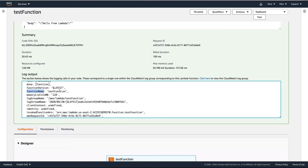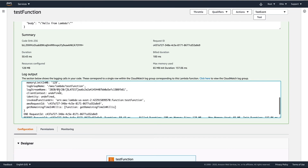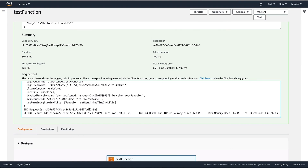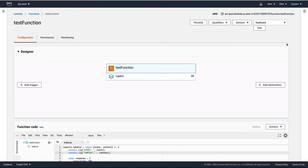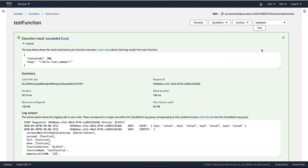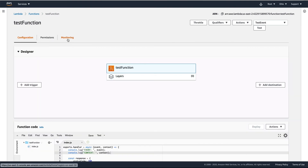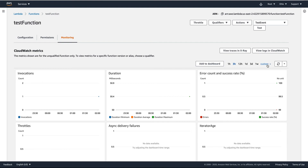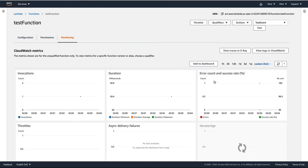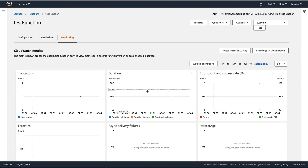From the context you can get, for example, the function name — you can see 'test function' — or other properties. You can also call getRemainingTimeInMillis to get that value. You can also go to Monitor and see some metrics about the function invocation.